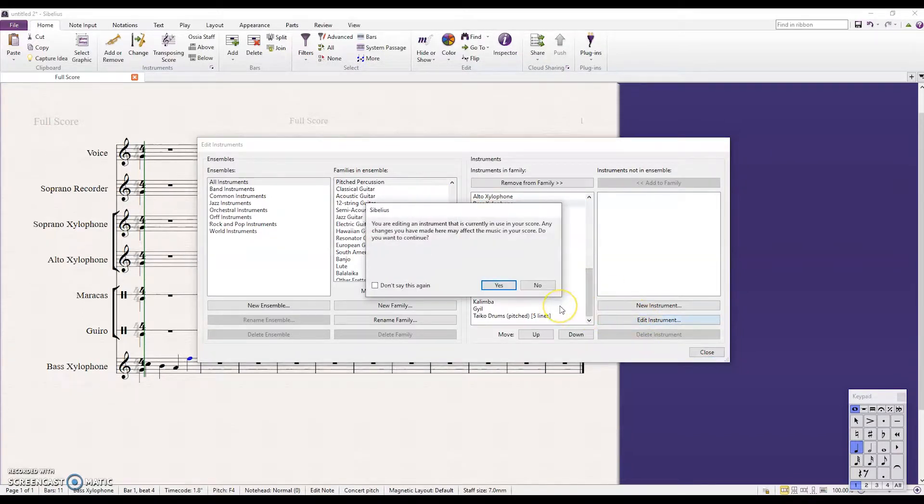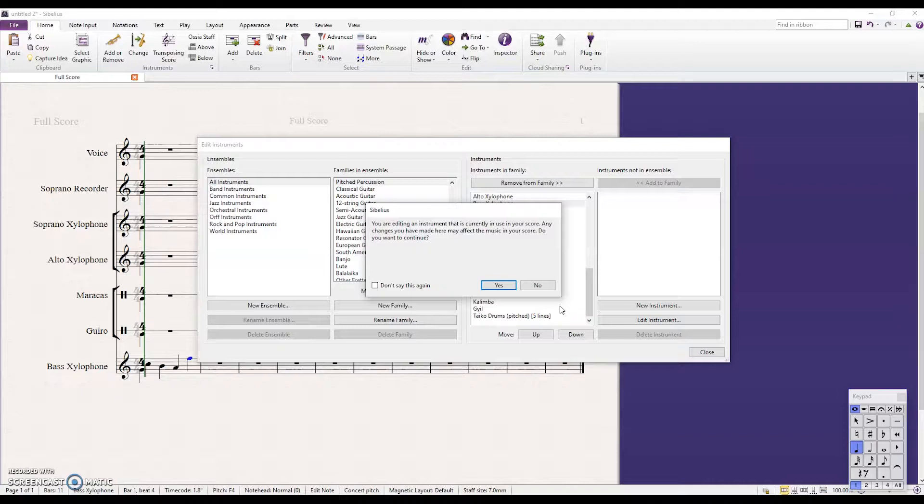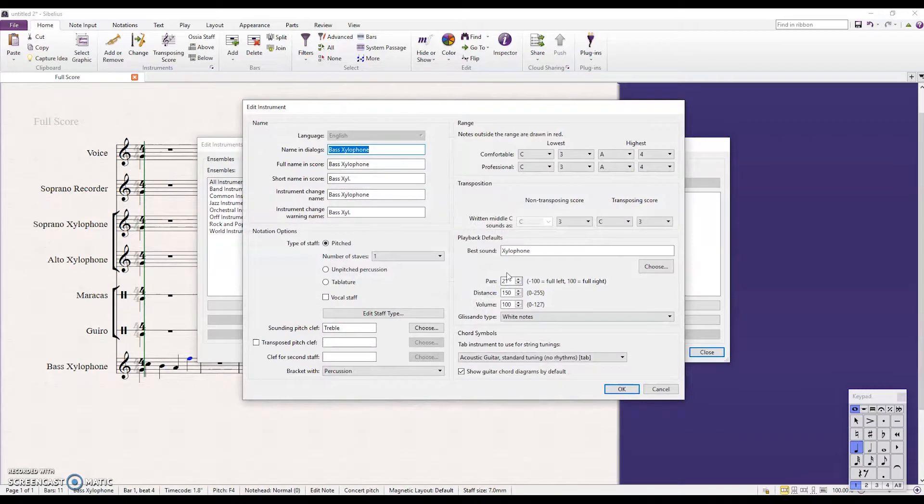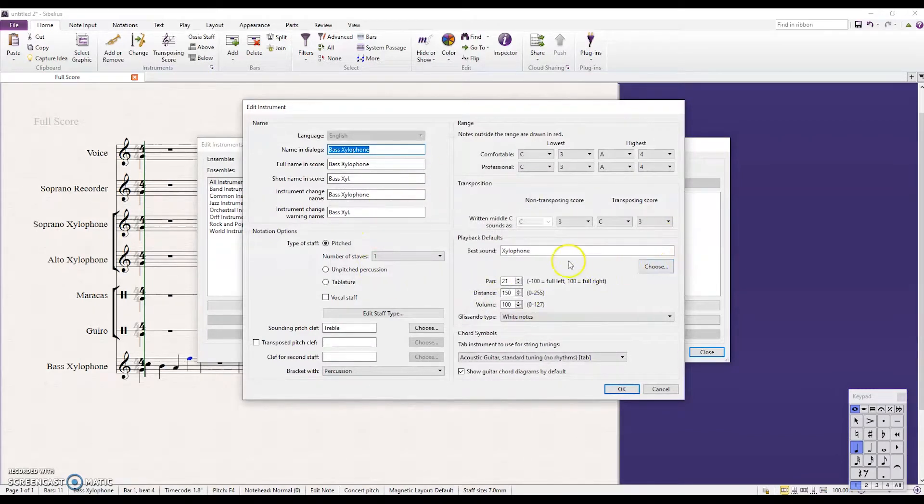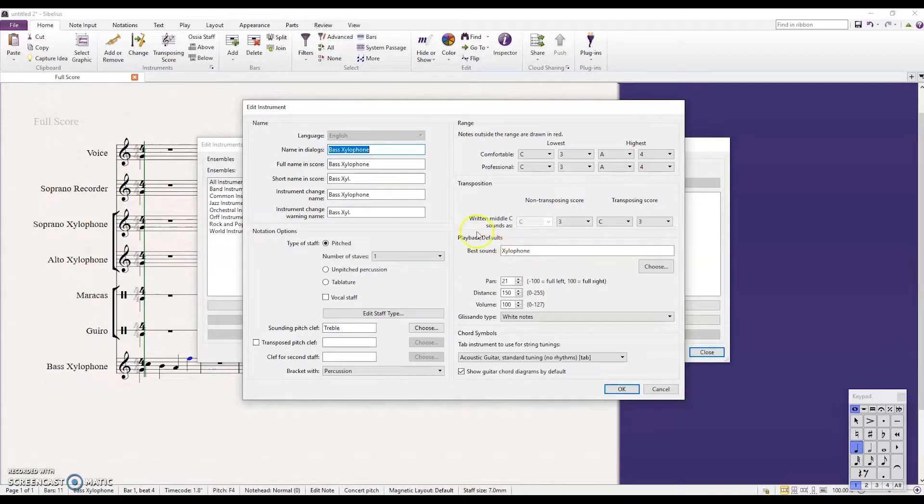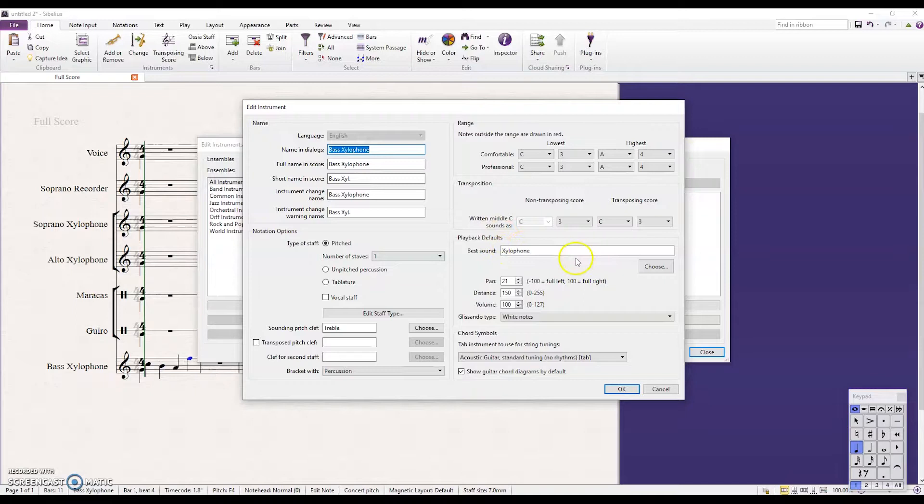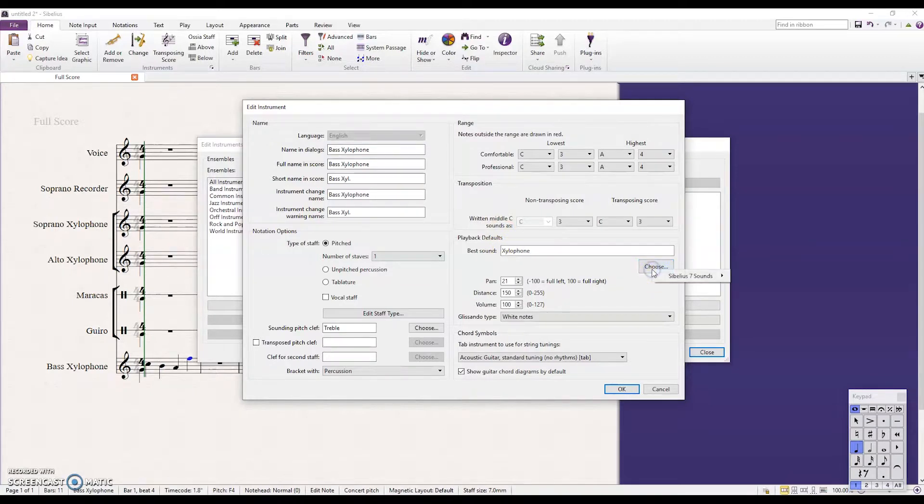It's going to give me a prompt saying, hey, you sure you want to do this because you have a stave in the score right now that is playing back that sound. So be sure that any change you make will affect your score. Know that. Click Yes. So here I have some options. We really want to deal with the playback defaults over here. Right now the best sound that's chosen for the bass xylophone stave is xylophone. And obviously like we said that the xylophone doesn't sound below F4 so we're going to choose a new one.